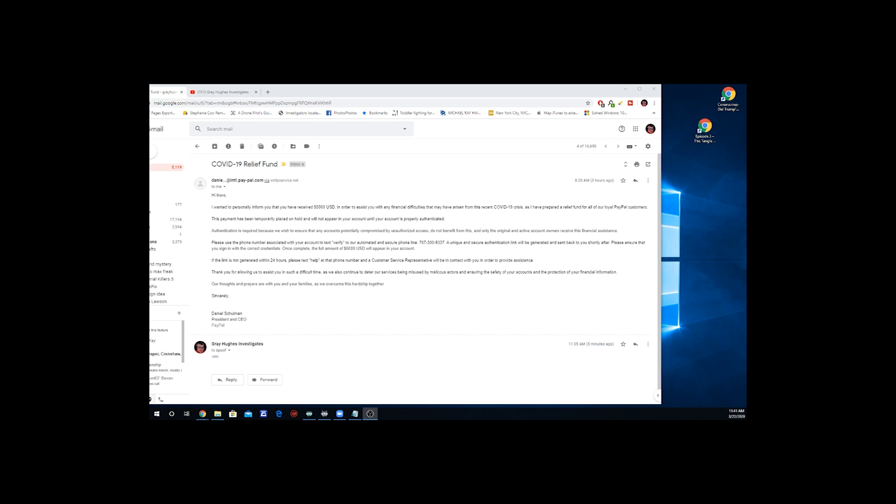And only the original and active account owners receive this financial assistance. Now, PayPal would know whose account is active and is ready and is working. Please use the phone number associated with your account to text verify to our automated and secure phone line at 707-300-9337. A unique and secure authentication link will be generated and sent back to you shortly after.